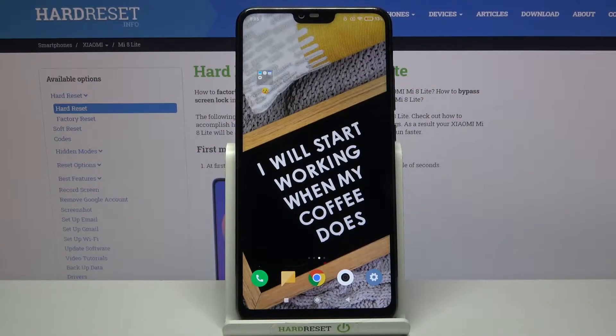Hi! In front of me is Xiaomi Mi 8 Lite and today I would like to show you how you can add an event to the calendar on this Xiaomi.